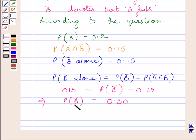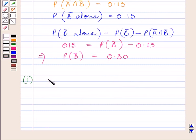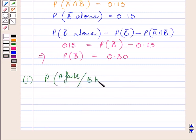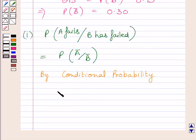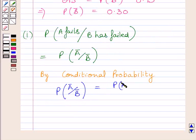Substituting these values, we get 0.15 equals probability of B complement minus 0.15. Adding 0.15 to both sides, probability of B complement equals 0.30. So probability that B fails equals 0.30. Now for the first part, we need to find the probability that A fails when B has failed. This is a conditional probability, represented as probability of A complement given B complement, which equals probability of A complement intersection B complement divided by probability of B complement.